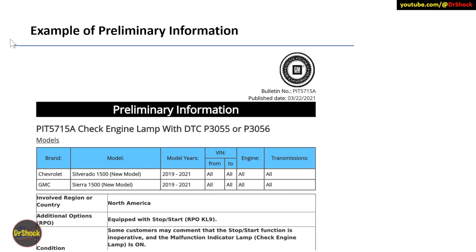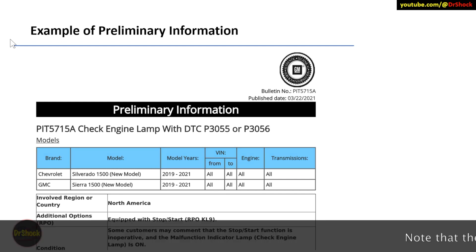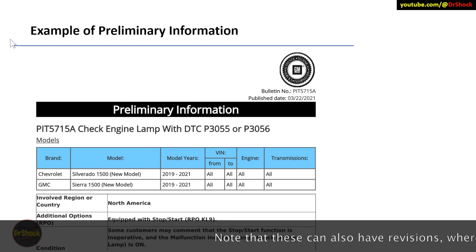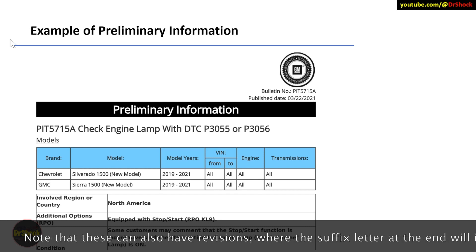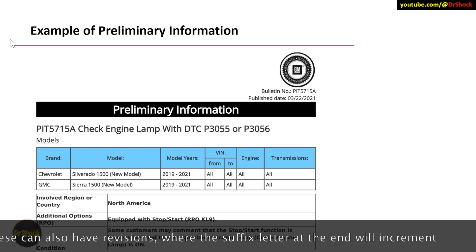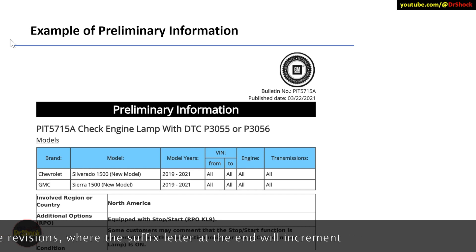Let's take a look at some of these examples. So here's an example preliminary information communication. This is something to do with a check engine light and a particular diagnostic code affecting these particular trucks. This is something that's published up in the upper right as bulletin PIT 5715A published on March 22nd of 2021.